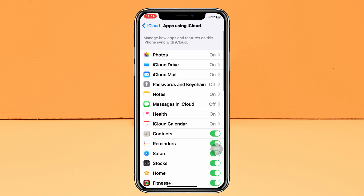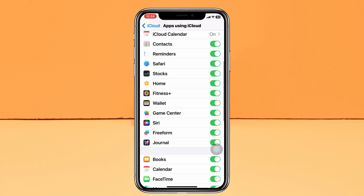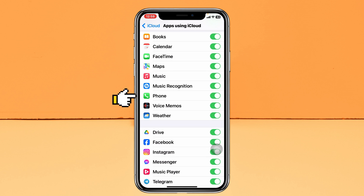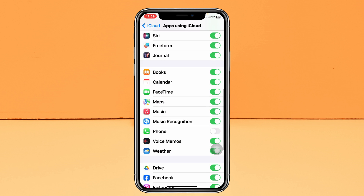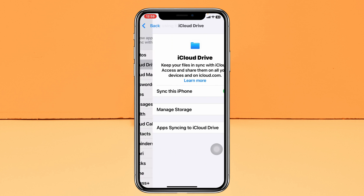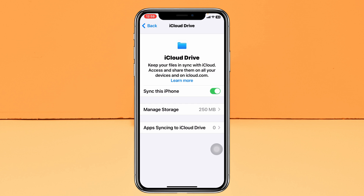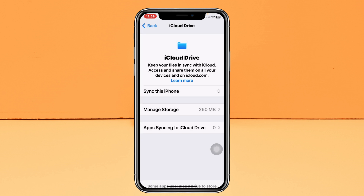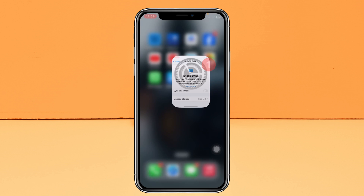From here, scroll down and tap on Show All. Find Phone and toggle off that option. Then scroll up and tap on iCloud Drive, and from here turn off the Sync this iPhone option.